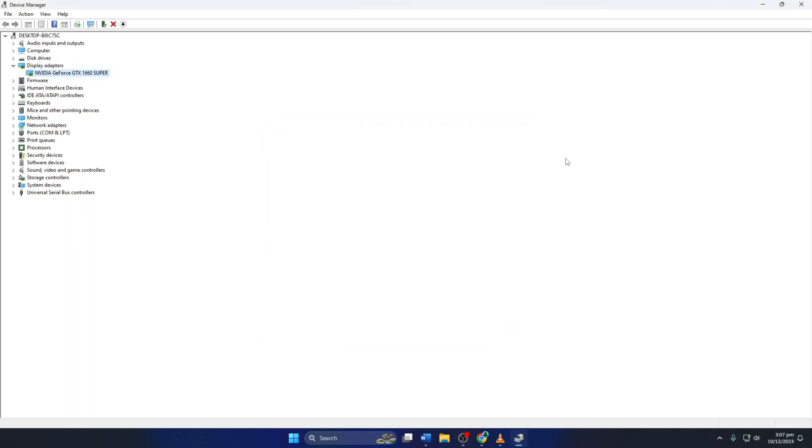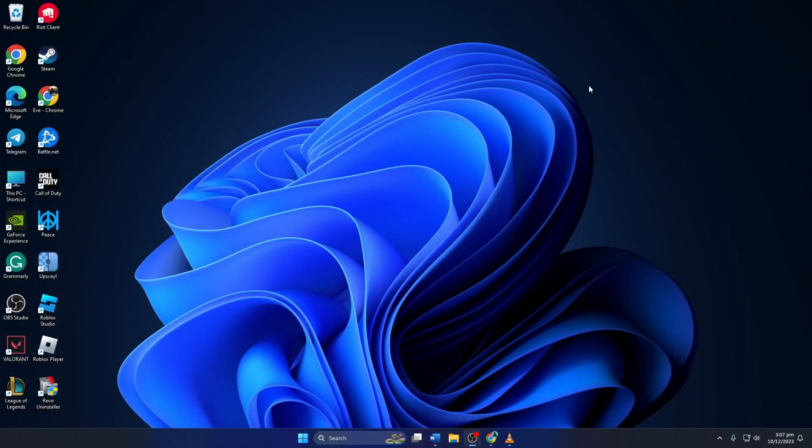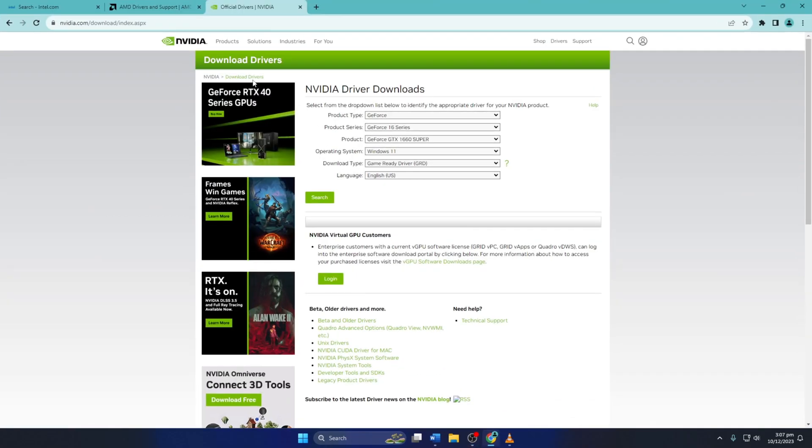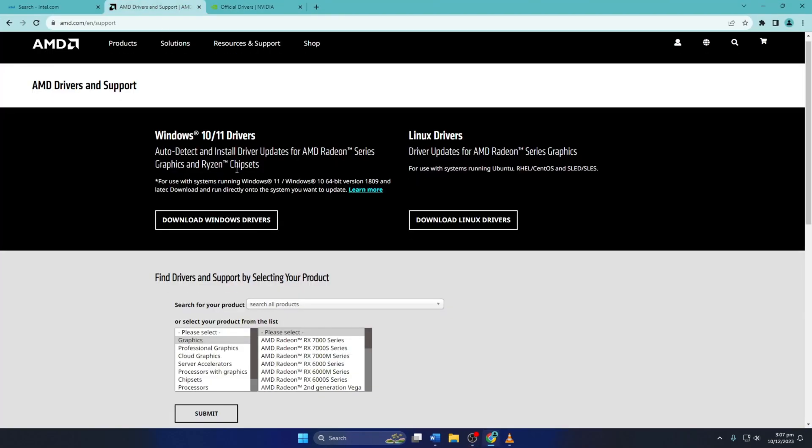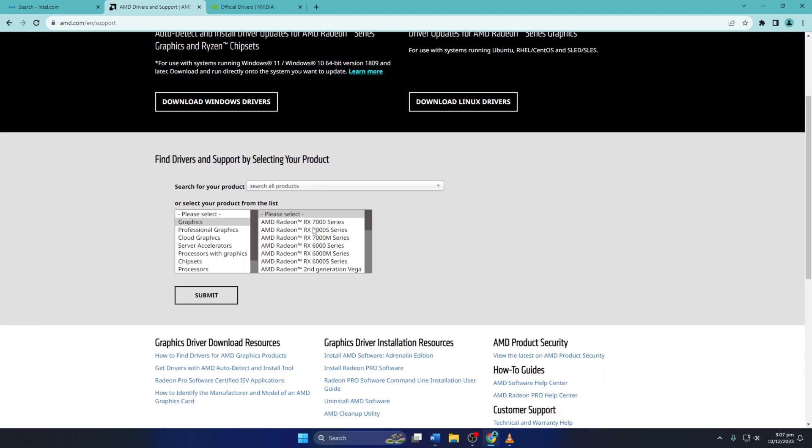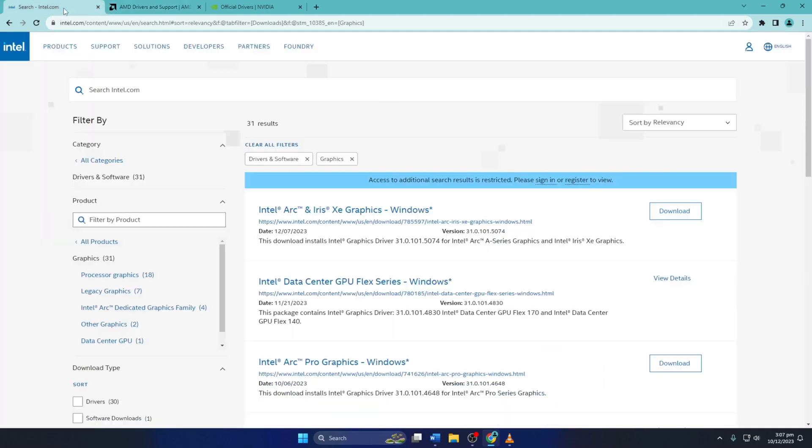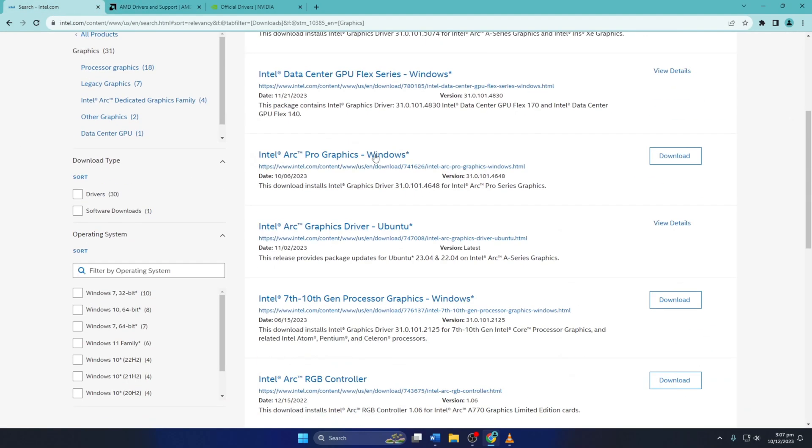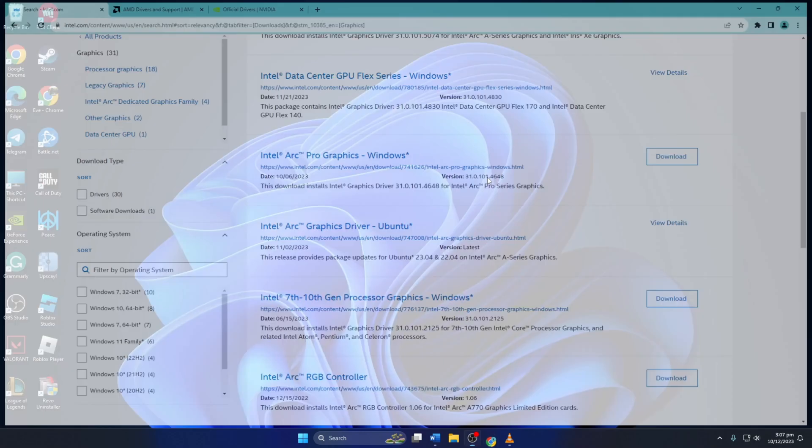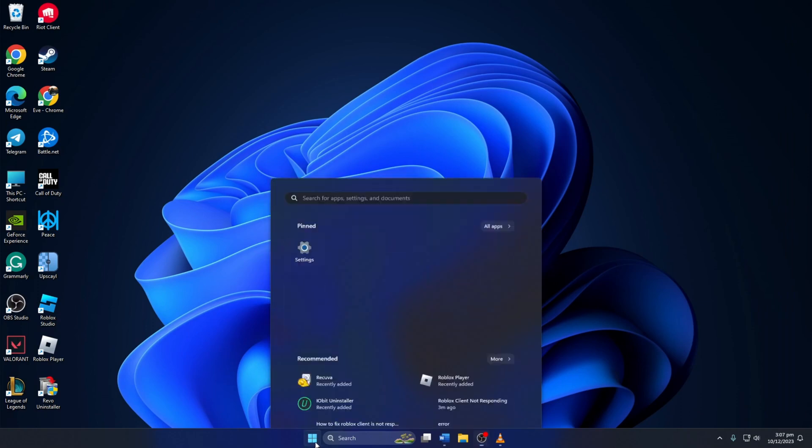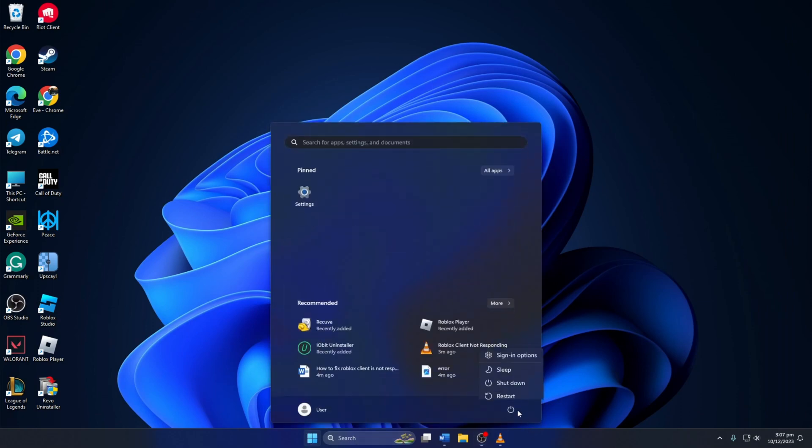Method 3: You can also visit your graphics card manufacturer's website and download the updated graphics driver from there. After downloading and installing the latest driver, reboot your computer and the issue should be fixed.